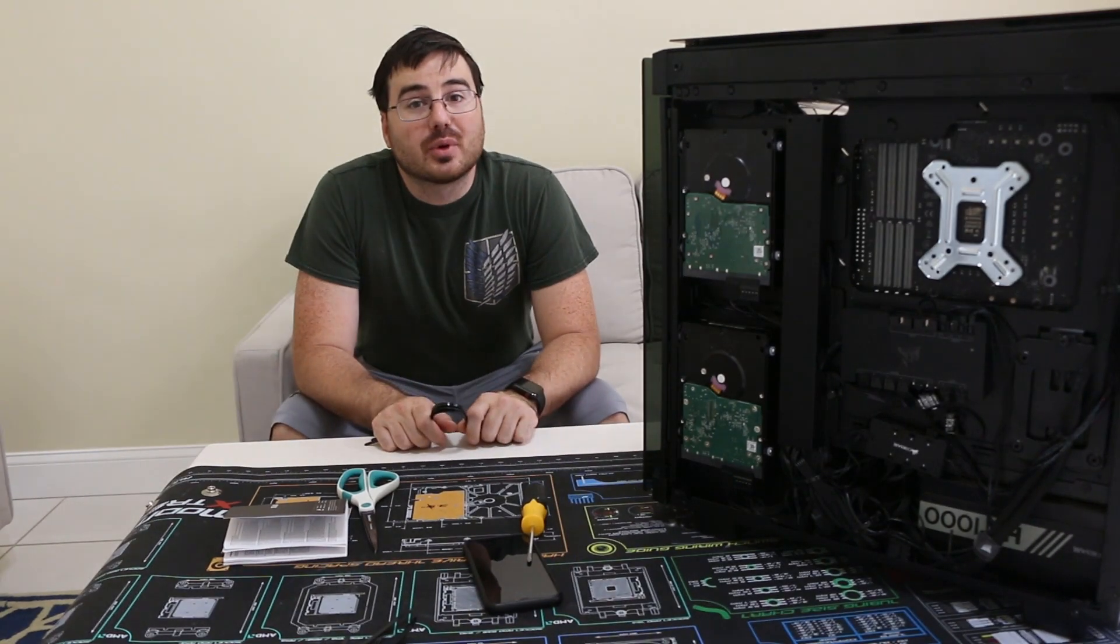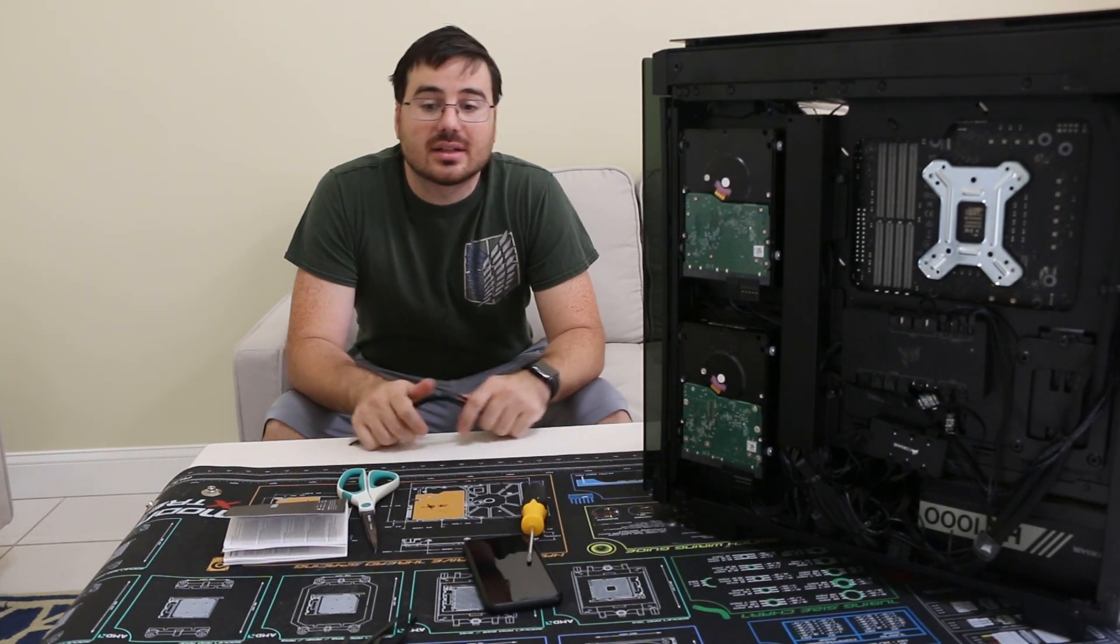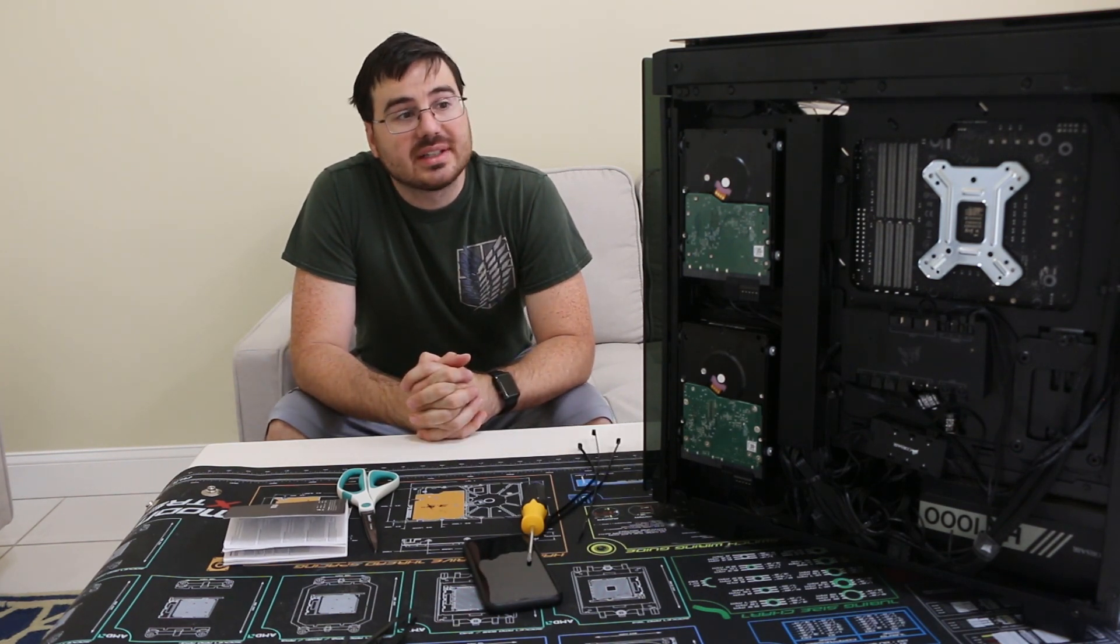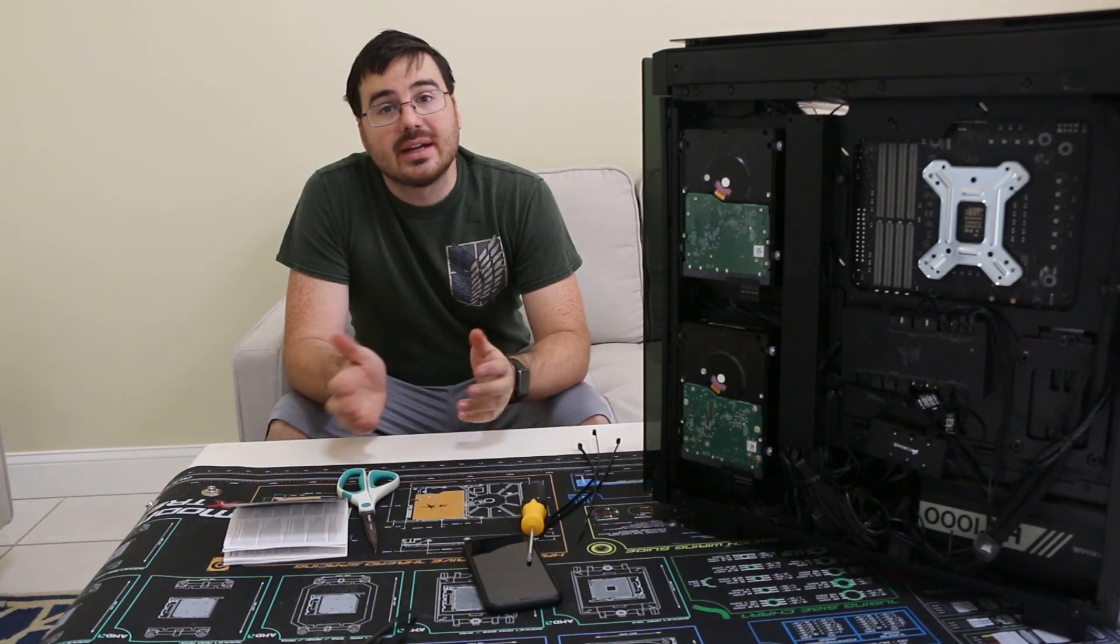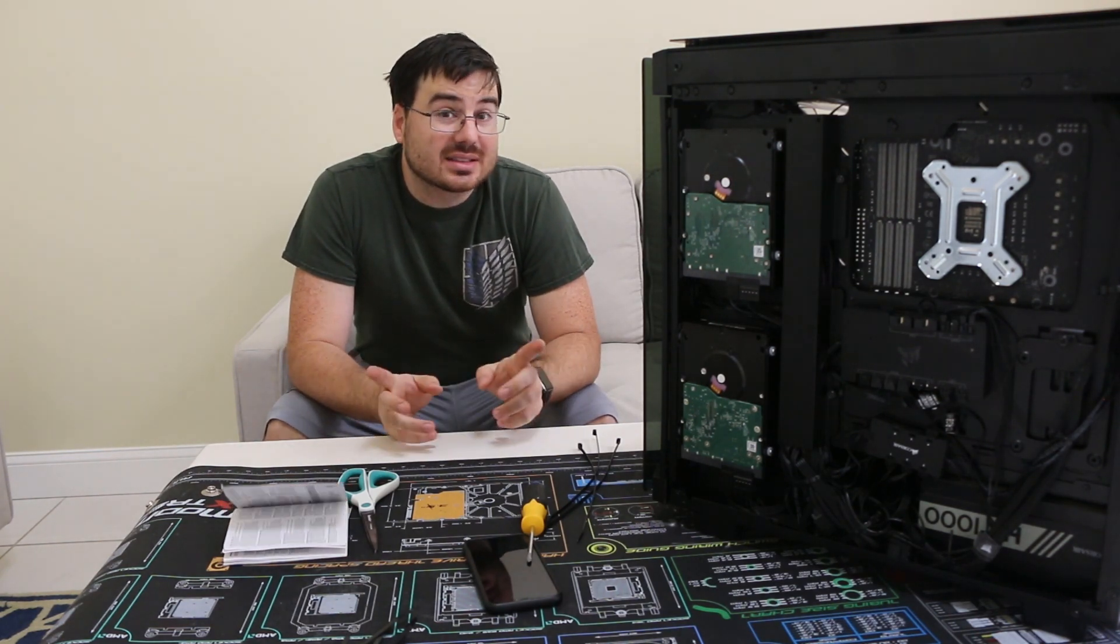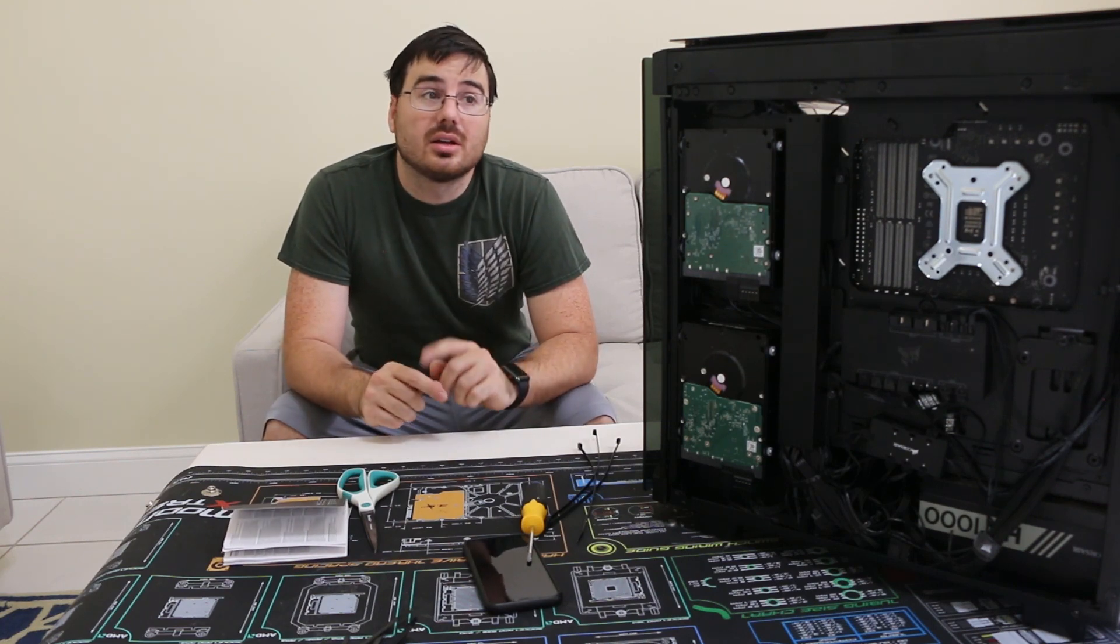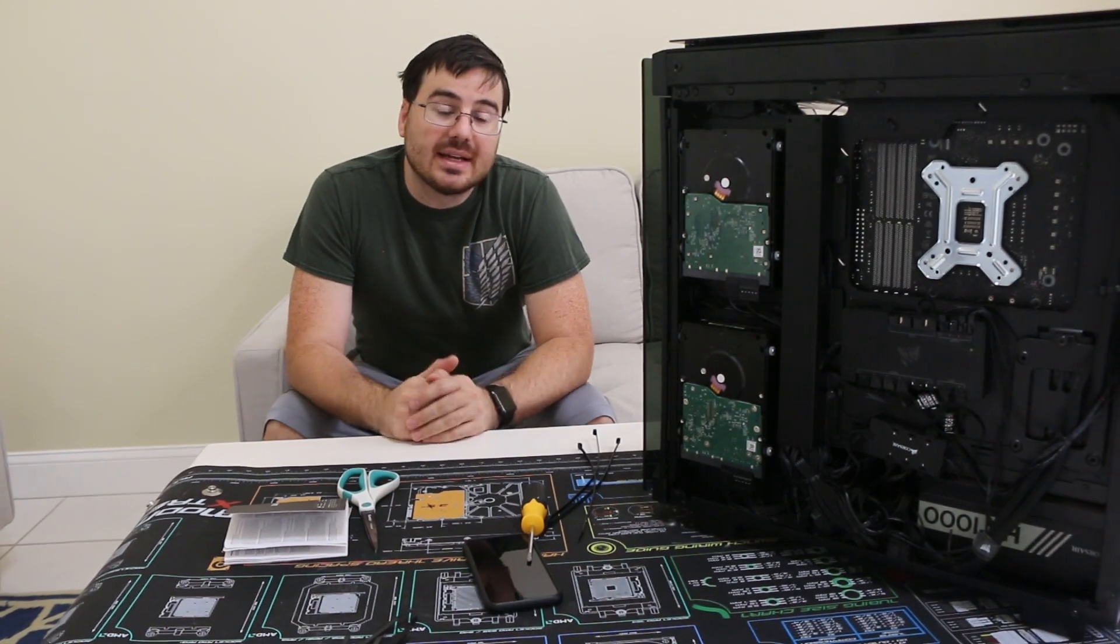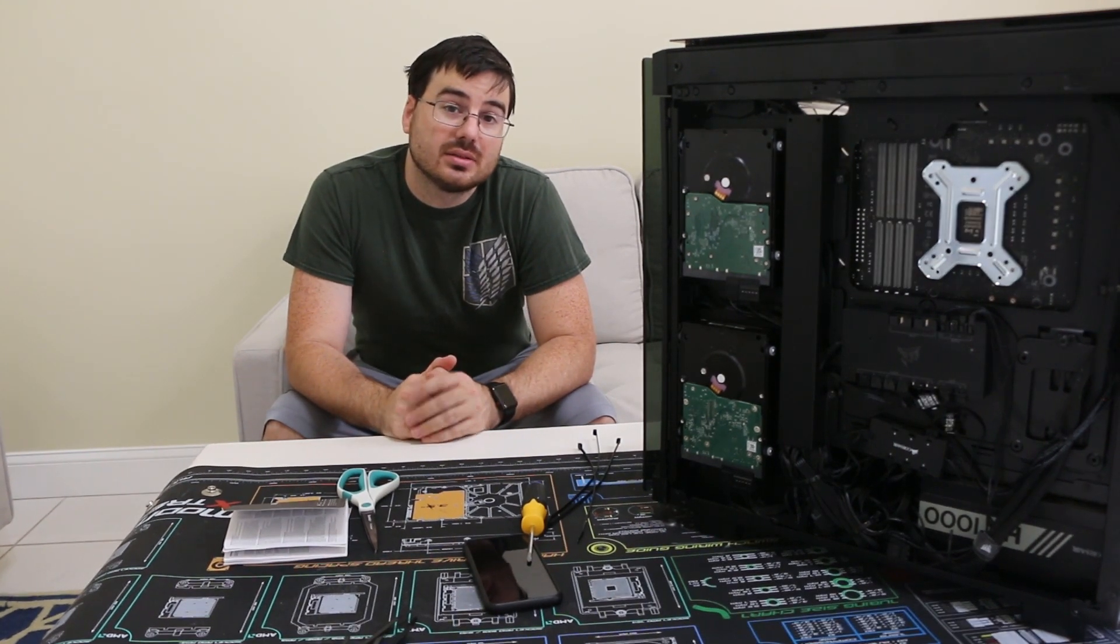All right. So that's it for setting up the wiring on the Hydro X Corsair custom water loop. Thank you for watching. Please subscribe. If you like the video, hit the like button, share with your friends. This has been fun making this video. Next video is going to be on filling up the water loop and running the pump. So you guys have a great day and I'll see you soon.